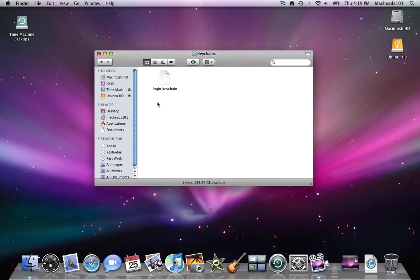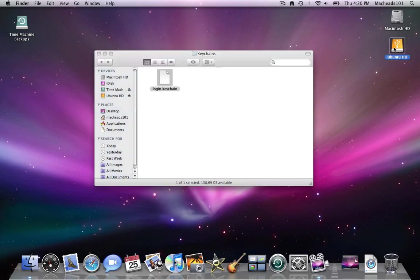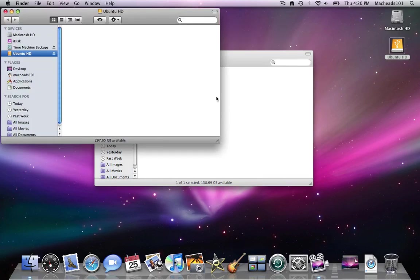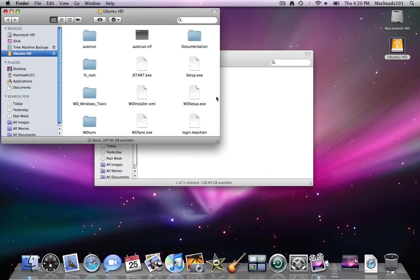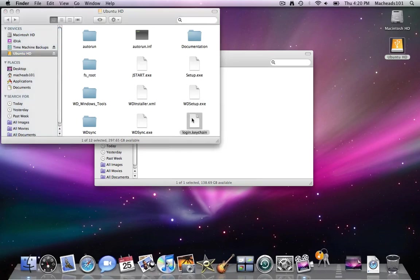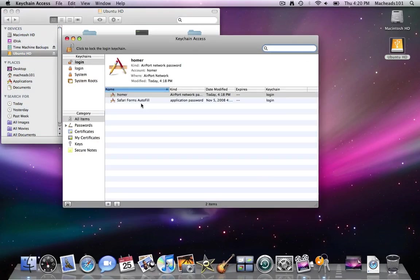But what you want to do is if this is really encrypted well. You can copy it. Paste it into Ubuntu HD. Right there is login keychain. Now I can open login keychain from any computer. And my login keychain will be here. This is it.